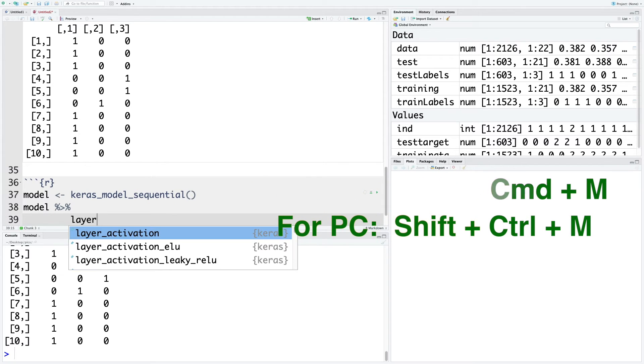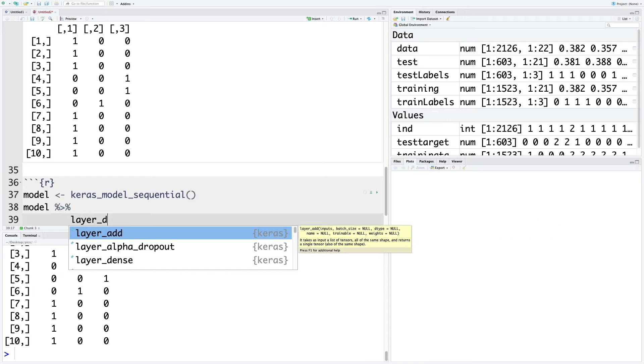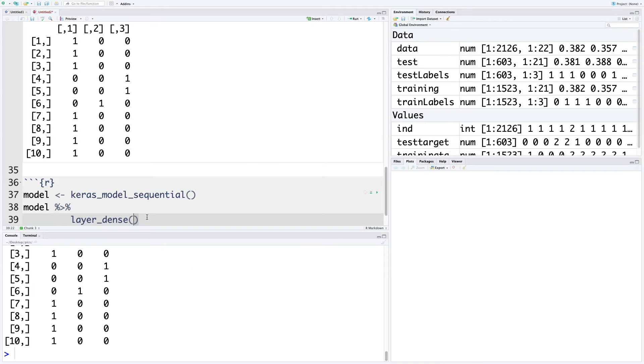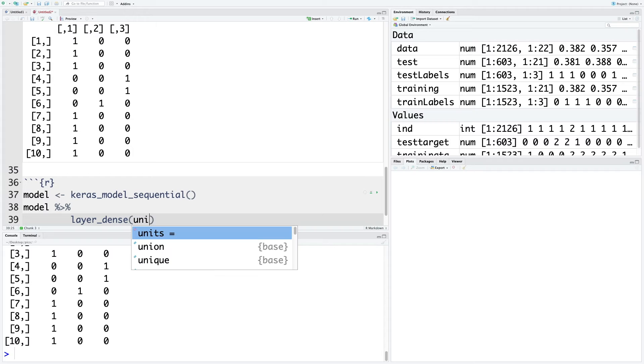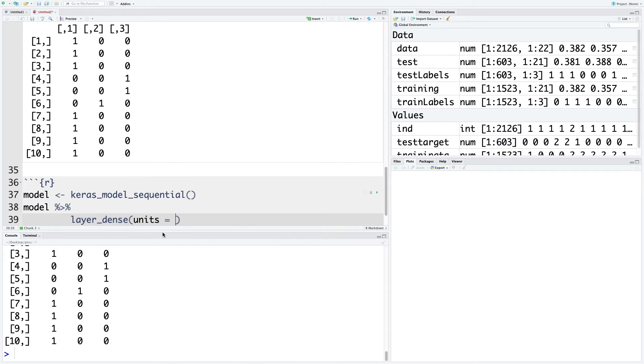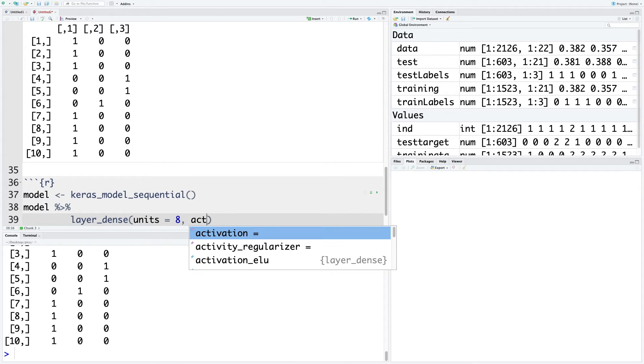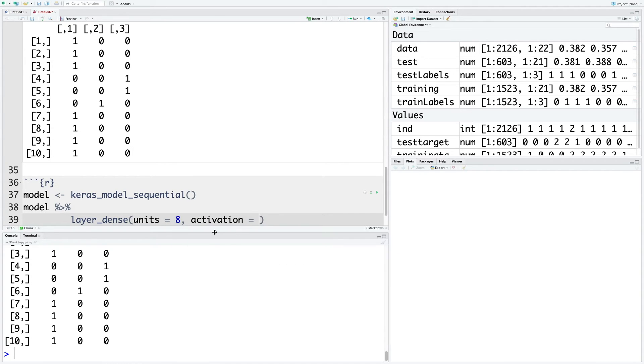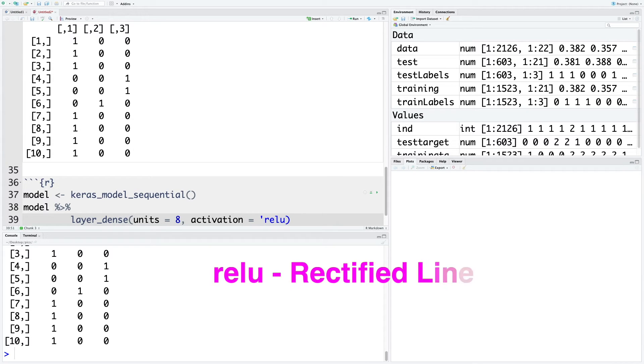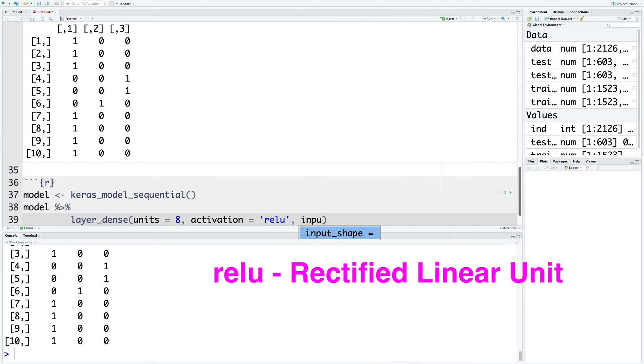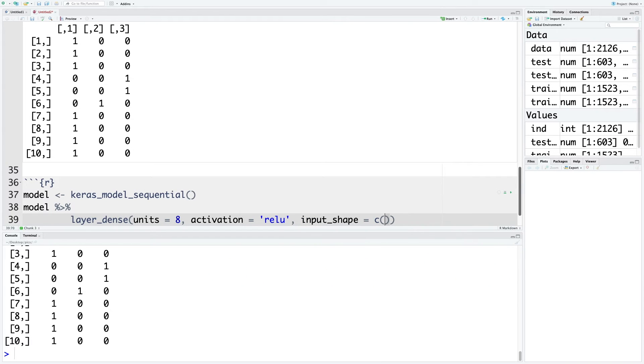This is a fully connected layer in a neural network. For the first hidden layer, I'm going to specify units as eight, so eight neurons or eight nodes in that neural network for the first hidden layer. For activation function, I'm going to use the most popular that we use in these kind of situations: relu. For input shape, I'm going to say 21 because we have 21 independent variables.